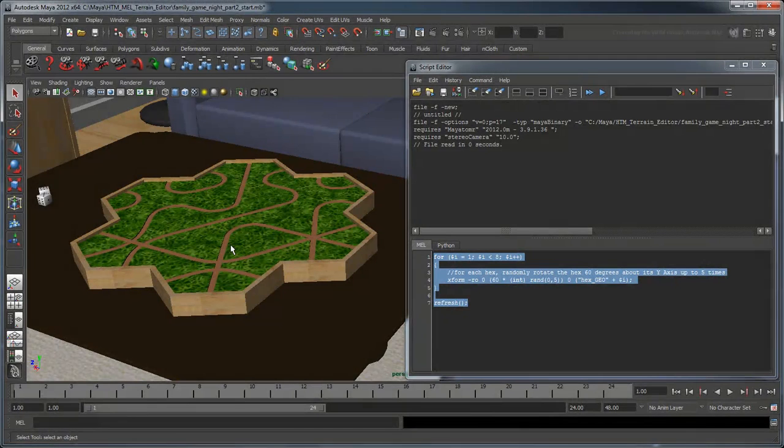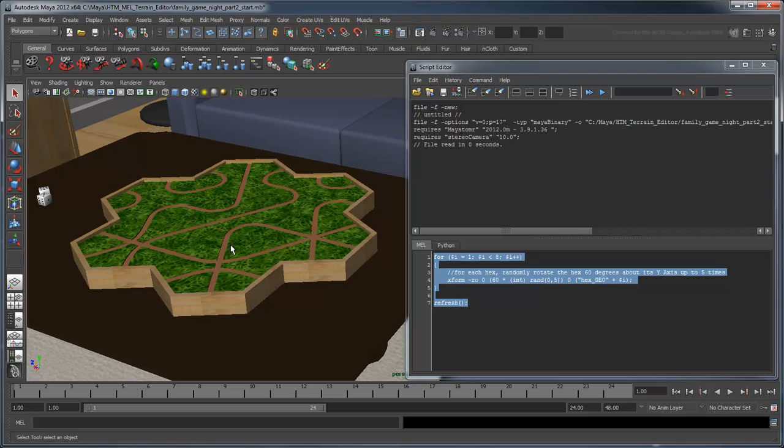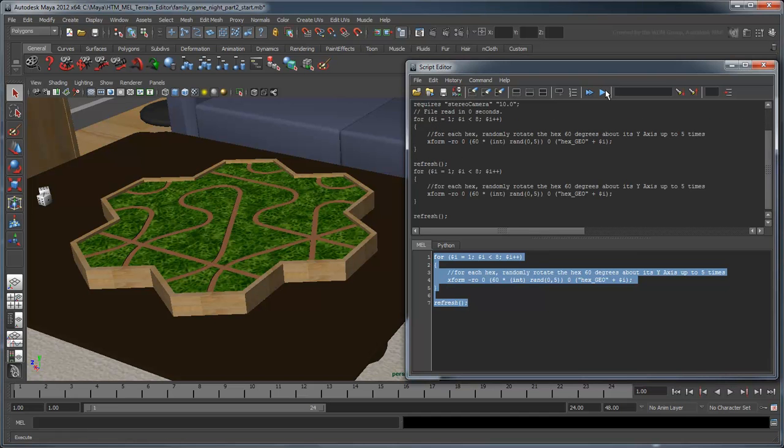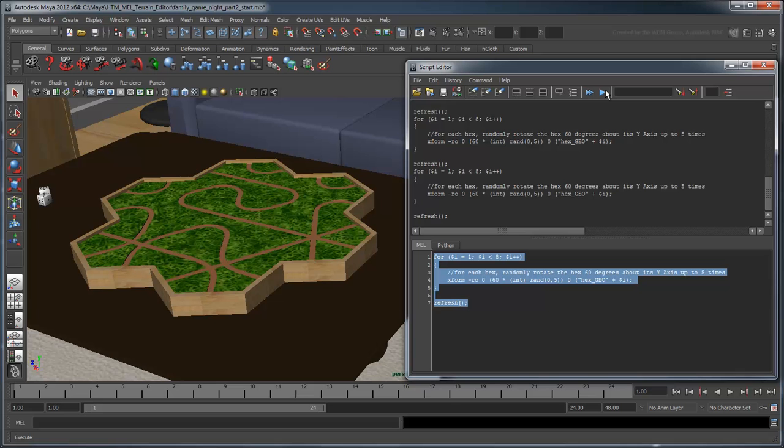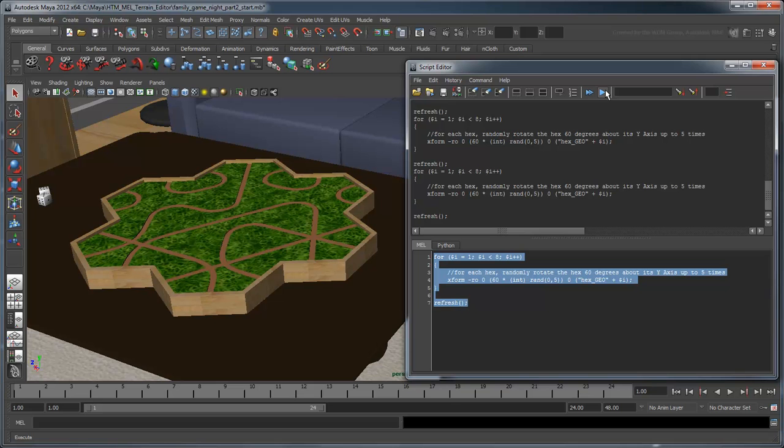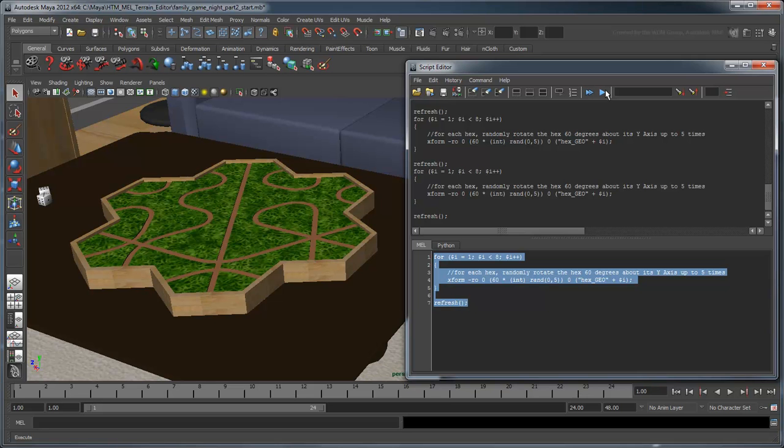You can start by either opening the file FamilyGameNight Part 2 Start and loading the script RoadGenerator, or using the scene and script you developed in the previous movie. If you recall, this script rearranges the roads by rotating the hexes.